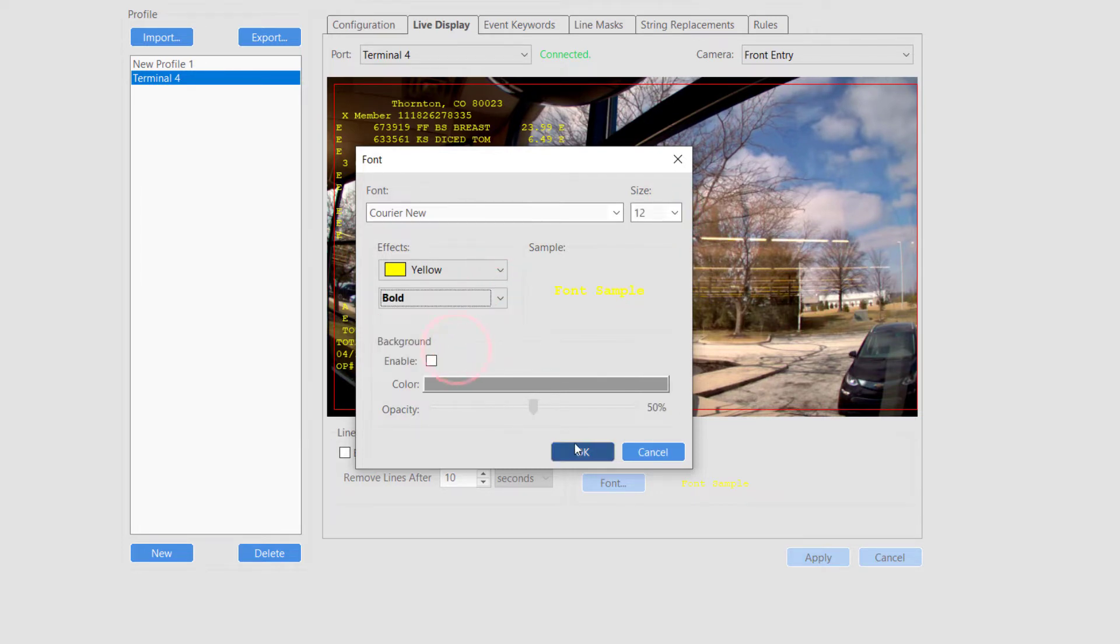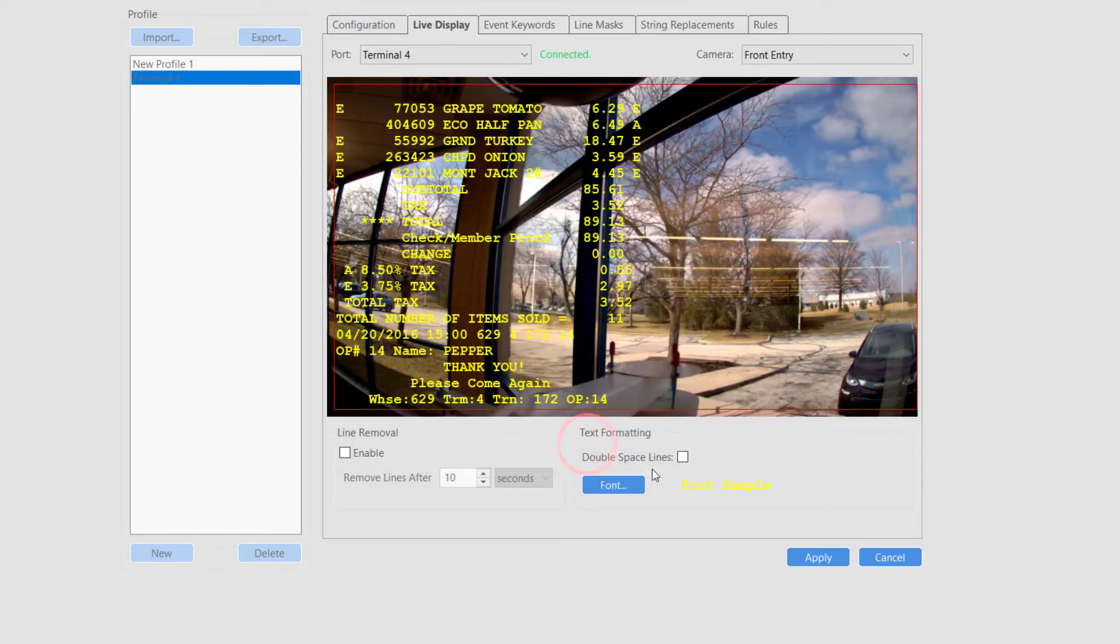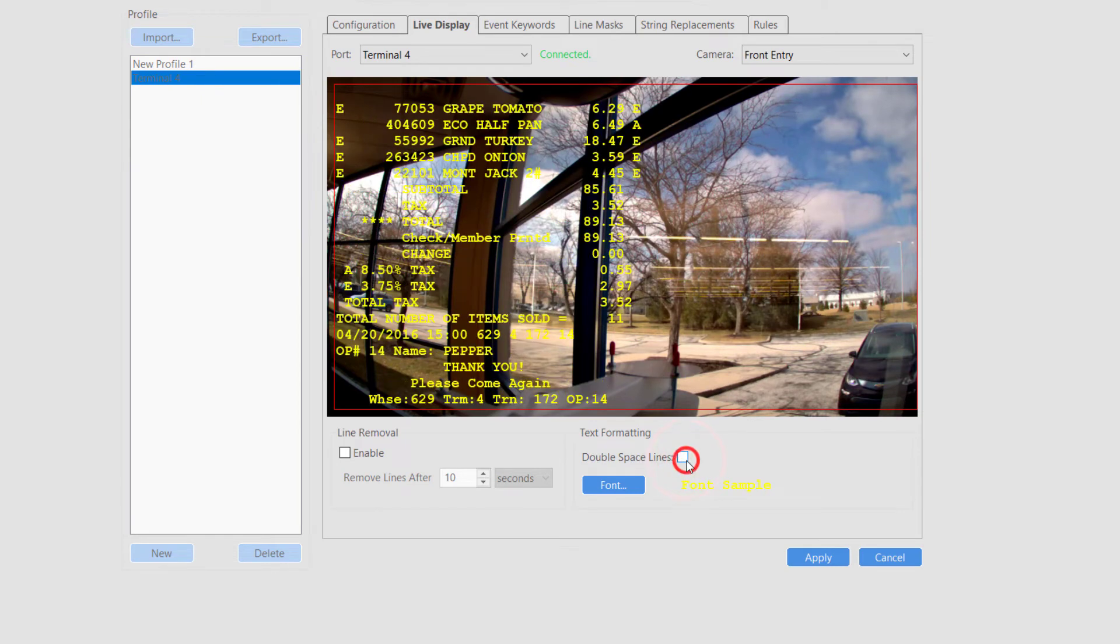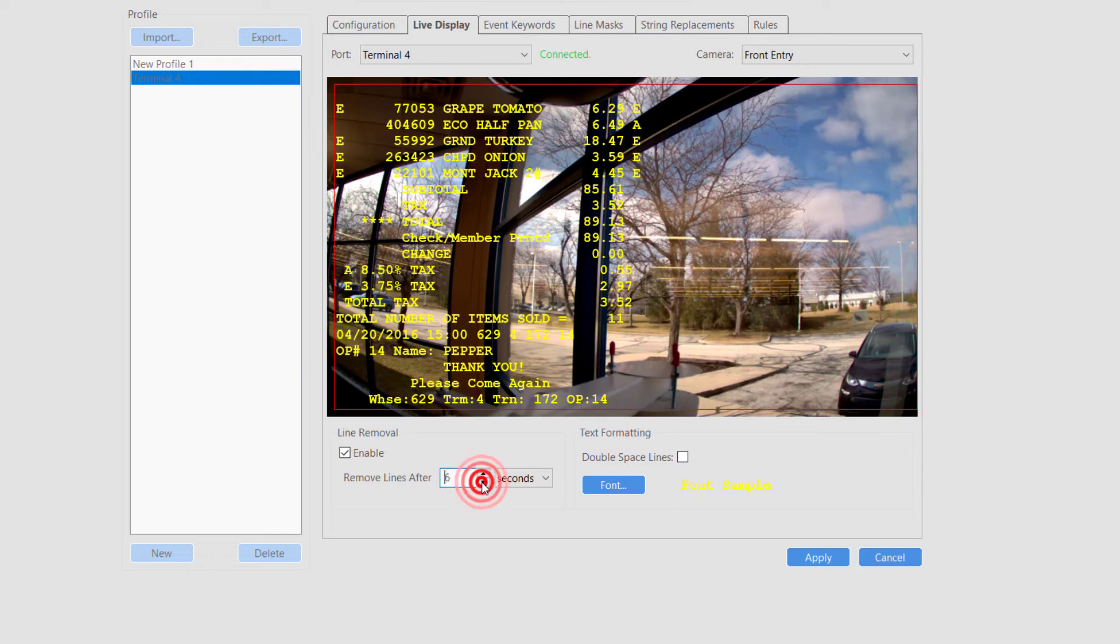The line removal feature allows you to set a timeout for clearing previous serial data from the live display, which may be desired to better separate individual transactions.